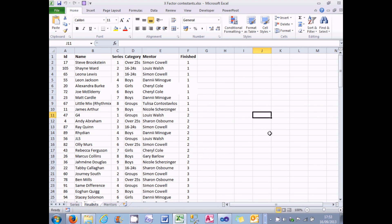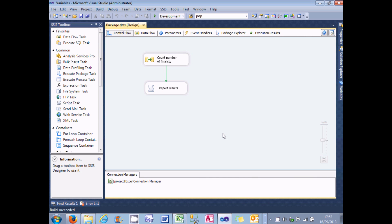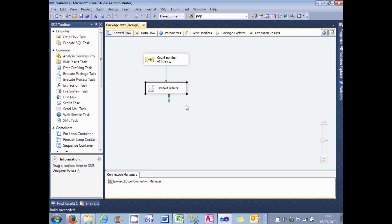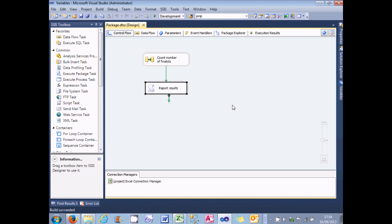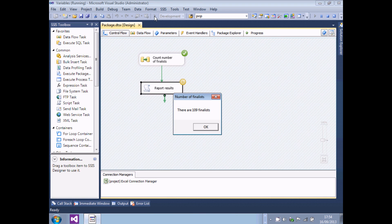Before we look at variables, I'll show what we're trying to accomplish. I have a spreadsheet called Finalists which contains all the X Factor finalists from the last nine series — a reality TV show in the UK and America. I want to import them into Integration Services and display how many rows there are. I've already created a package with two control flow tasks: one to count the finalists and one to display the results. Running the package imports the finalists and displays there are 109 of them.